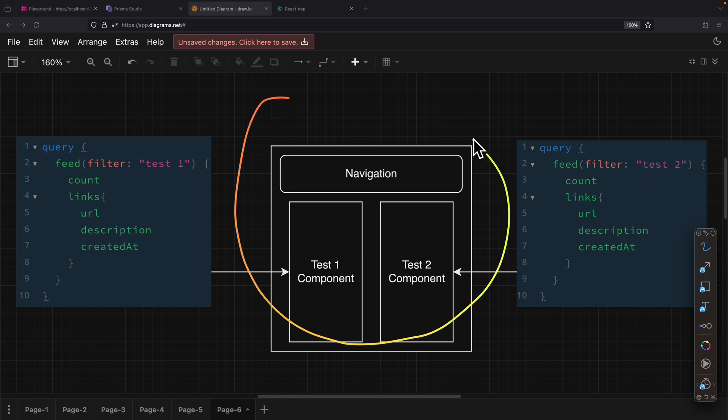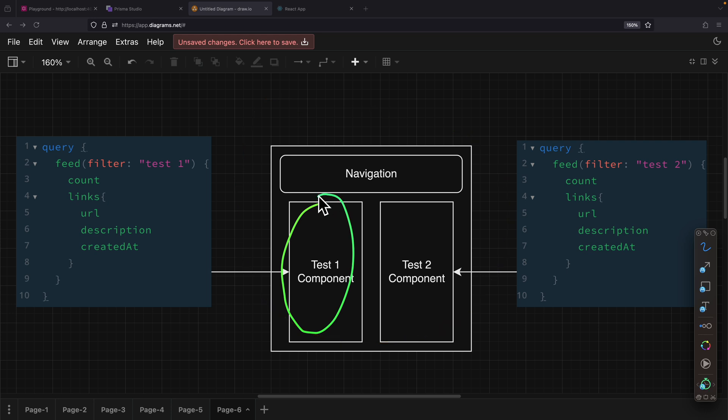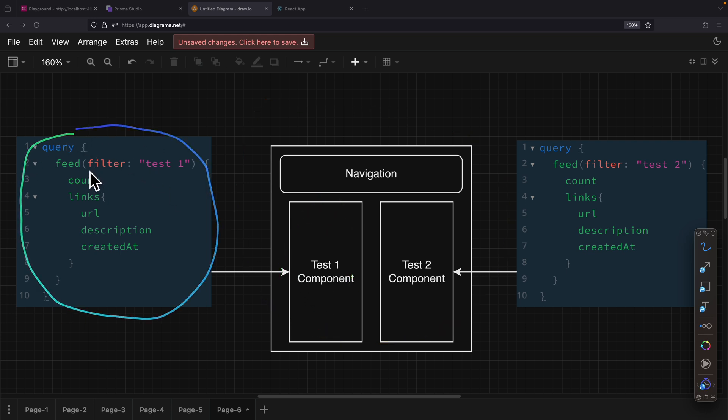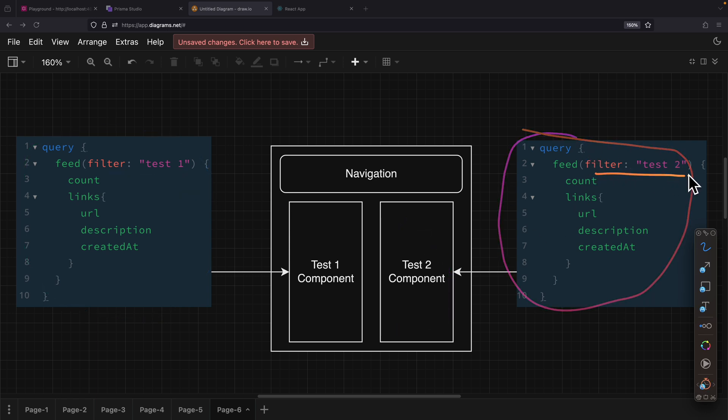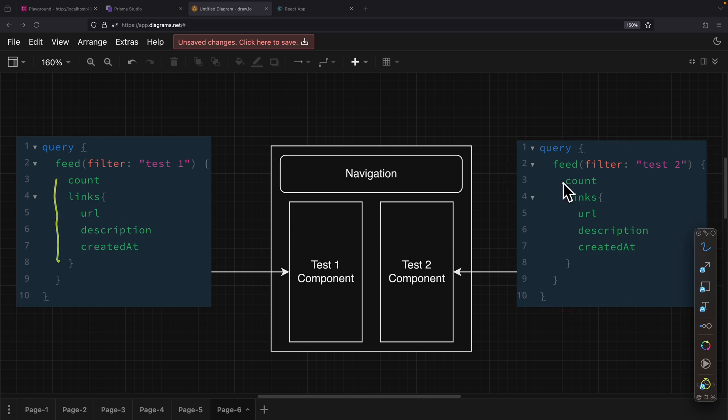So here, let's say we have a page, and on this page we have test component 1, which fetches a query and filters for test 1. And then we also have another component that sends another query, filtering for test 2. You'll notice here that for both of those queries, they're all retrieving the same fields inside of the query.